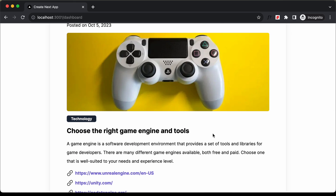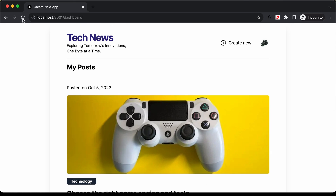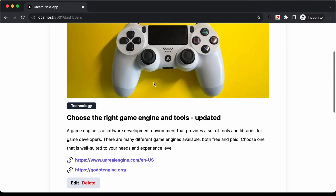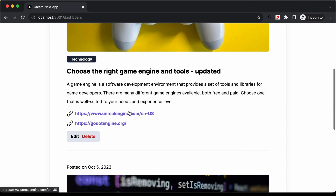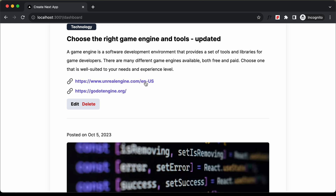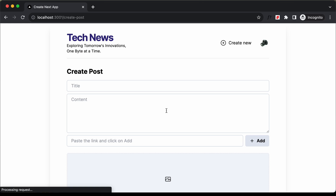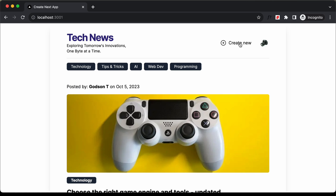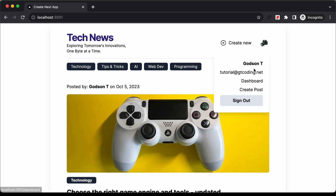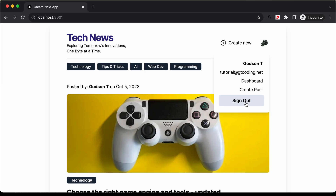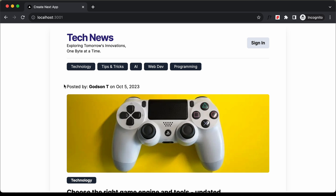The changes are not being displayed instantly, so we need to refresh this page. Now we can see it says 'updated' and we have these two links. You can also go ahead and delete a post, or click on create new post. If I click on this profile image, we have this pop-up displayed with the email ID, the dashboard link, and the create post link. Finally, we can click on sign out. This is basically how our project works.